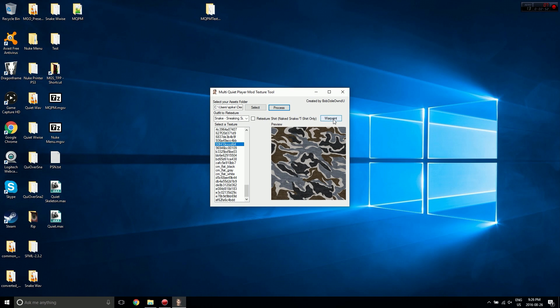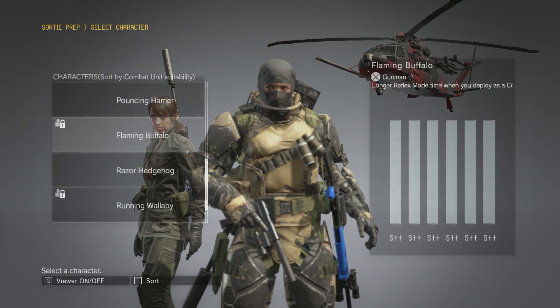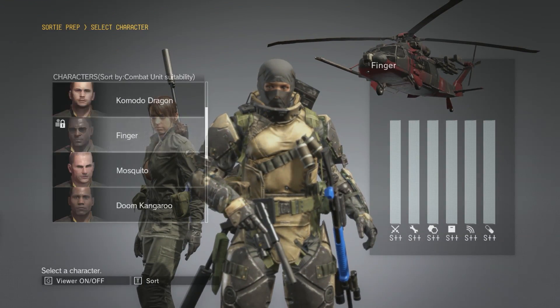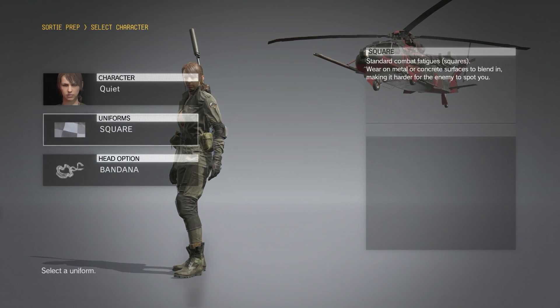But you can still apply the war paint to them, so we want to click war paint and that's it. All of the textures should be applied to our outfits. Let's go check them out in game. Let's select Quiet as our character here.